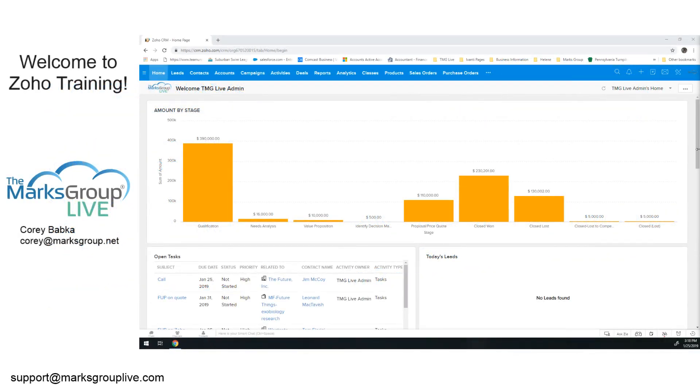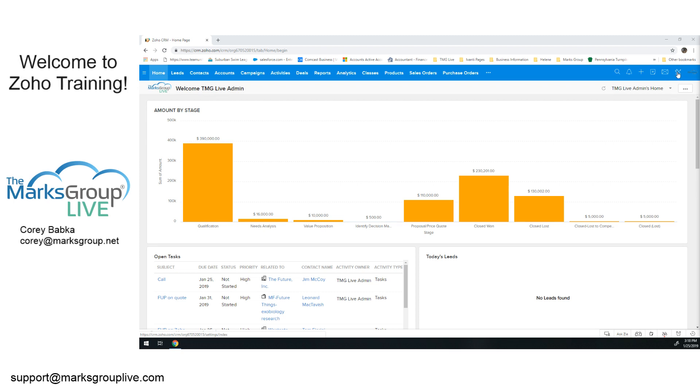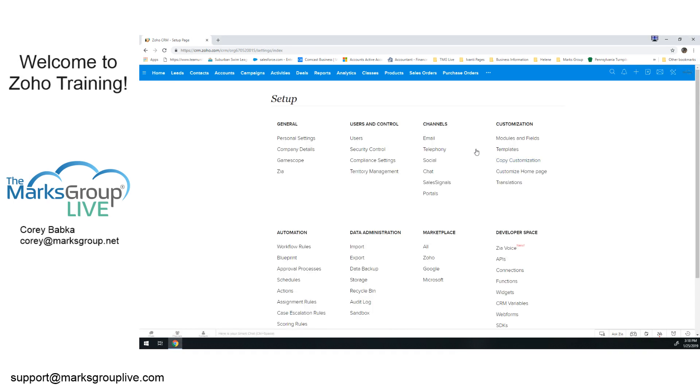When we're looking at customizations, layouts, and fields, we want to go to the setup area. If you're in Zoho 1, it looks like a wrench and screwdriver. If you're in CRM Plus, it looks like a gear. We go into our setup area and then into modules and fields. Remember, the modules are the actual different pieces, whether leads, accounts, contacts, etc.